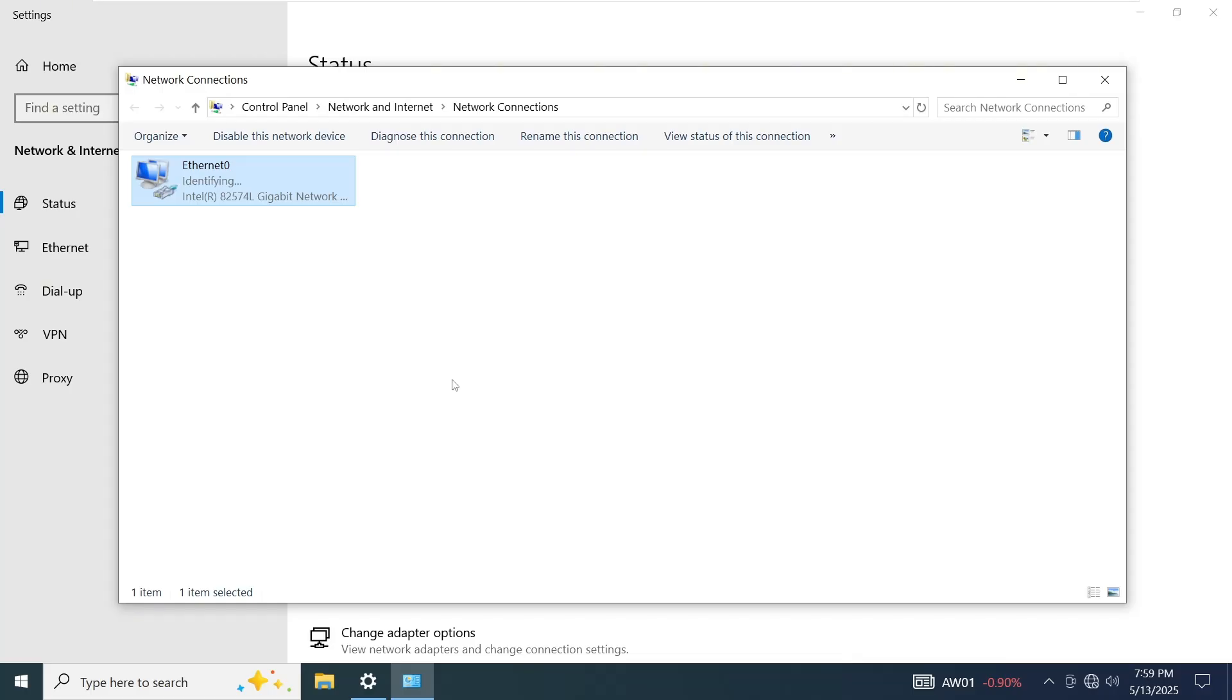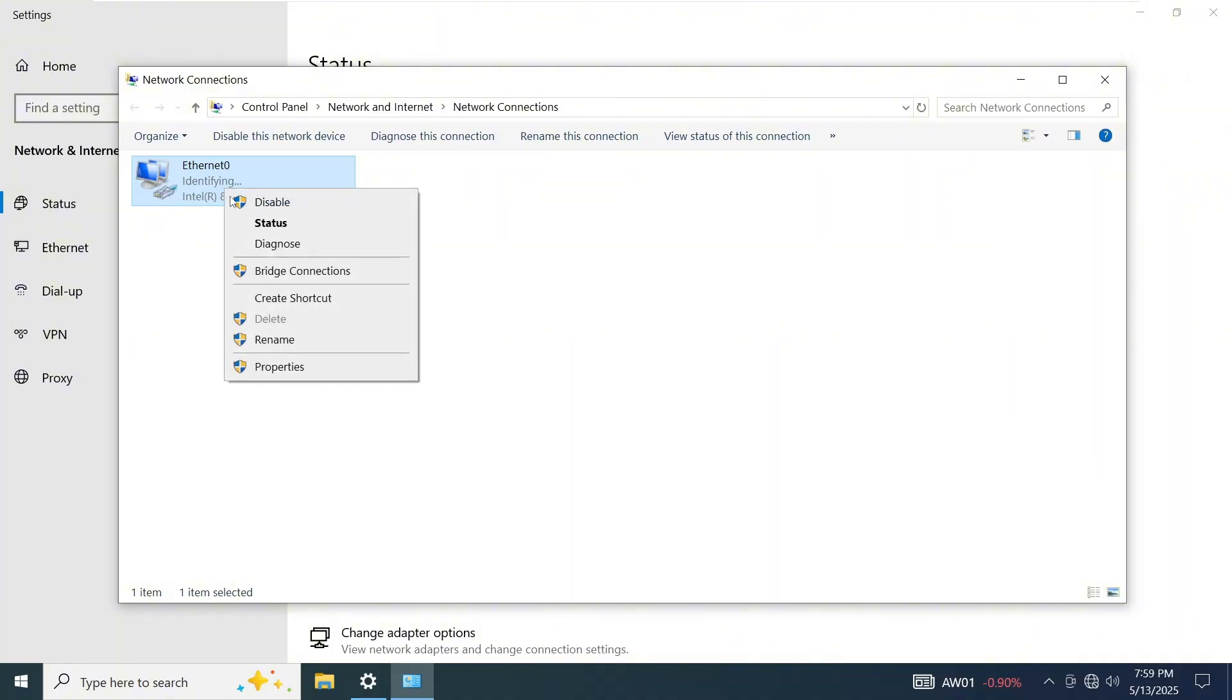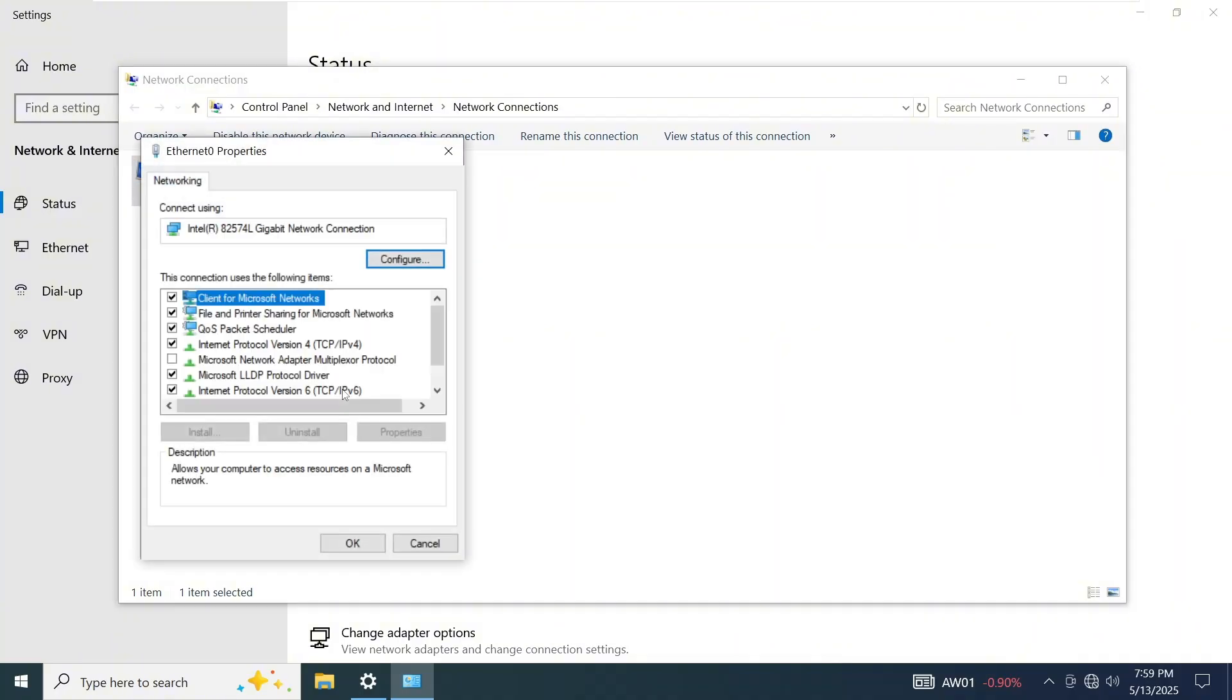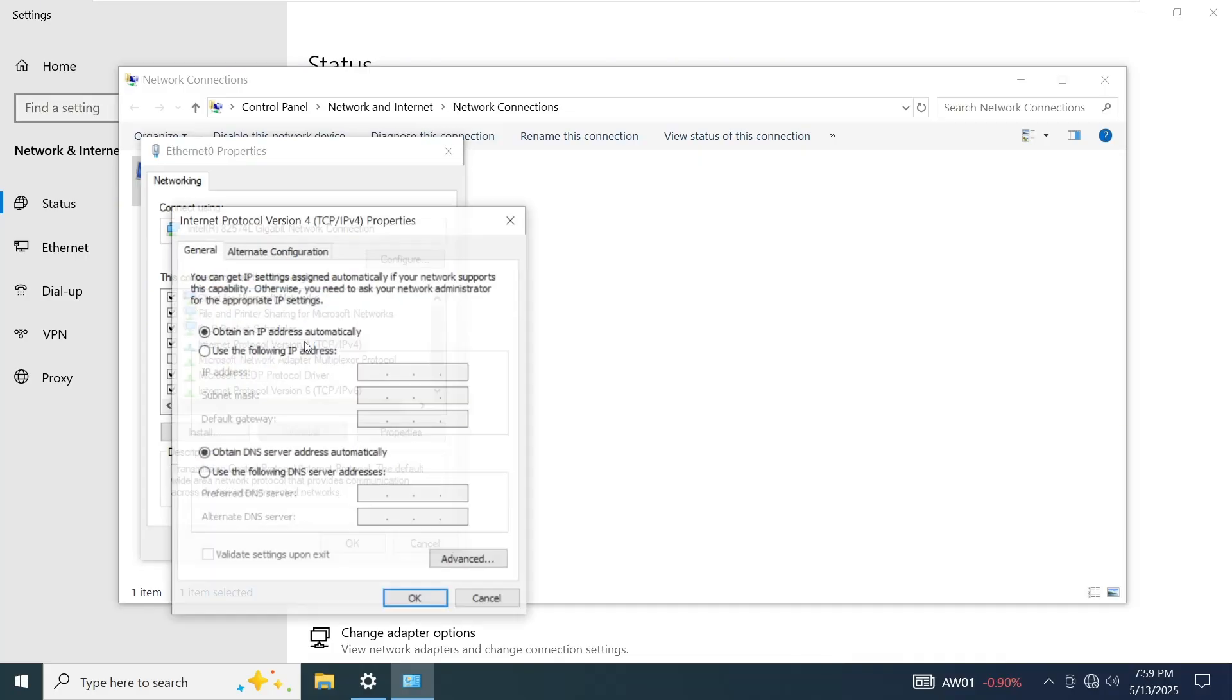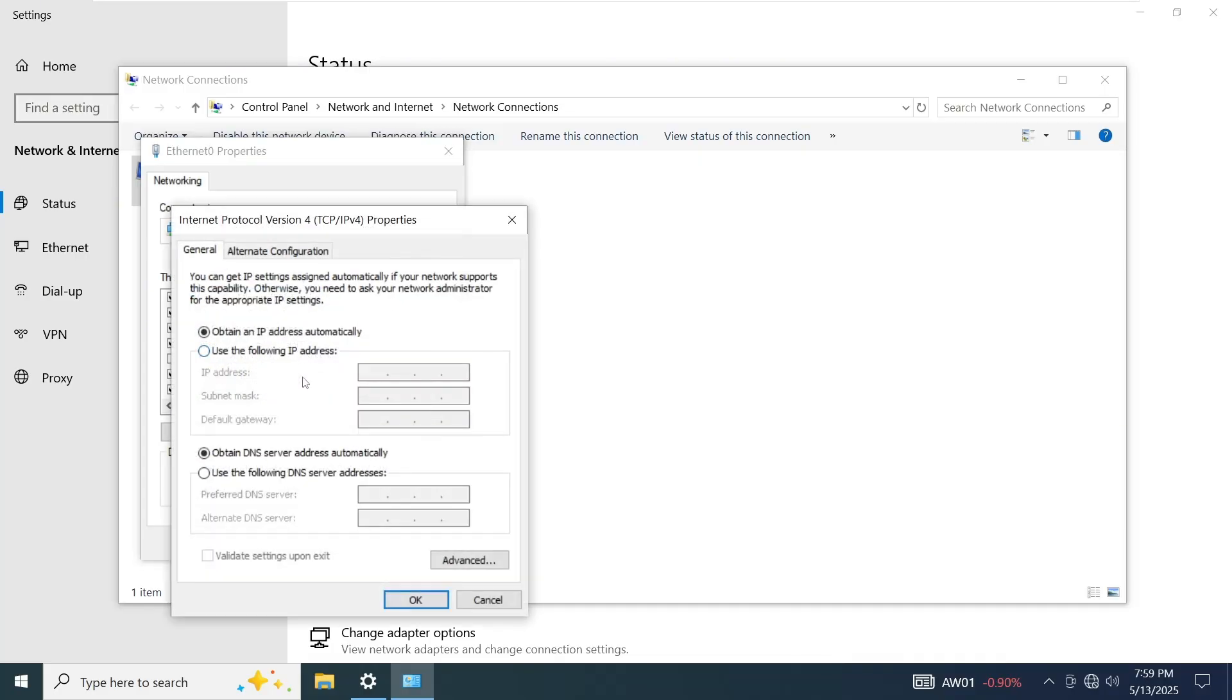Another thing you can do is check your network properties to ensure that no manual IP address has been set. Open the properties of your Ethernet connection, then double-click on Internet Protocol Version 4. Make sure that Obtain an IP Address Automatically is selected.